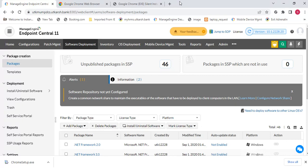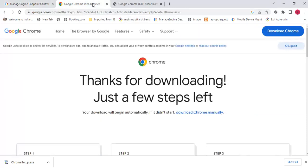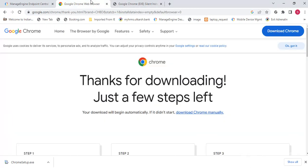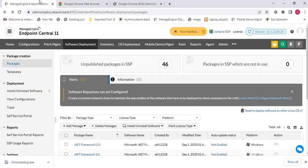This activity is performed in three steps. First, you need the software that you want to deploy to the endpoint machine — like Google Chrome, I have already downloaded the Google Chrome setup. Second, you need the silent command switch, so you provide the command for installation. Now you can see here I am in my console of ManageEngine.